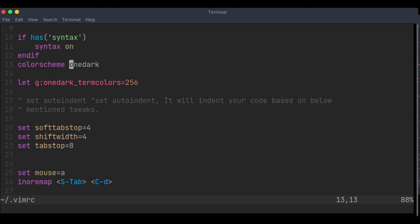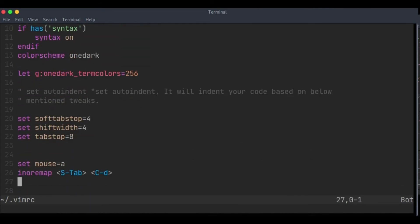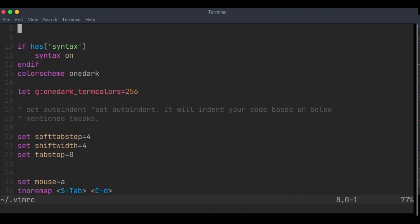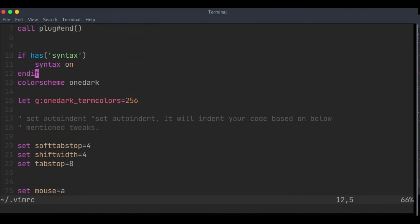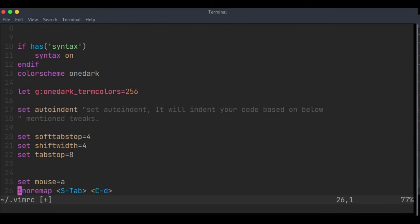And then the tabstop. So all of the above are for the plugin and a lot of other things that I've already told you. According to this, auto indentation is also working, so whatever you have set here, based on that auto indentation is working.